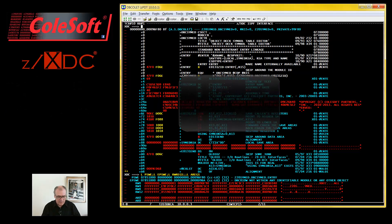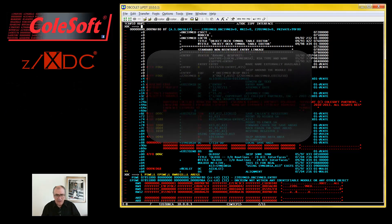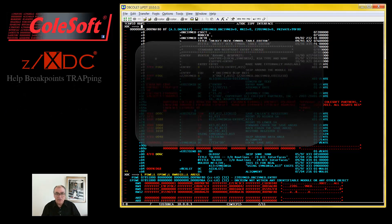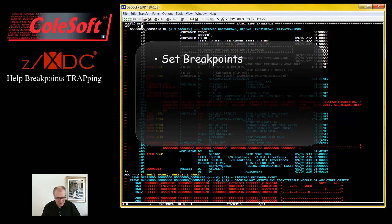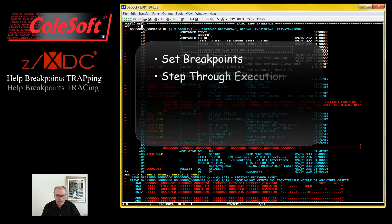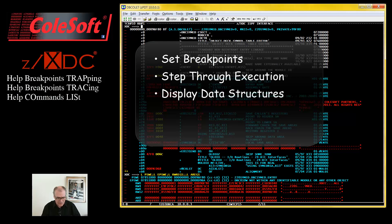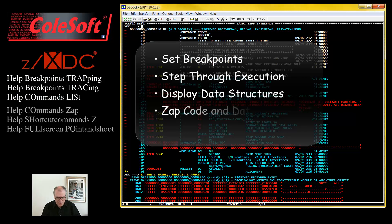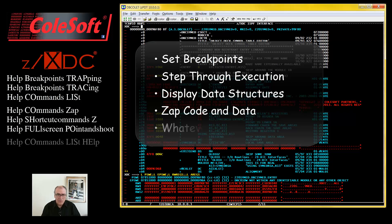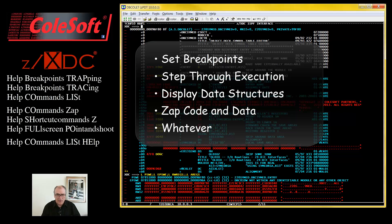From here, you can do pretty much anything you like: set breakpoints, step through execution, display data structures, change code and data, whatever. These are all topics that you will find in other videos.